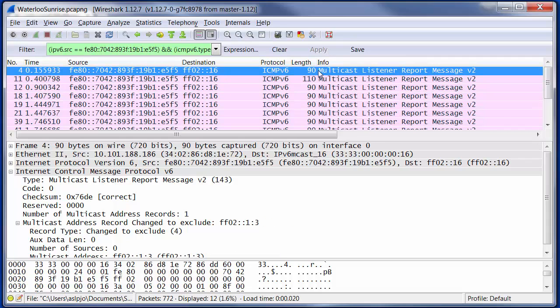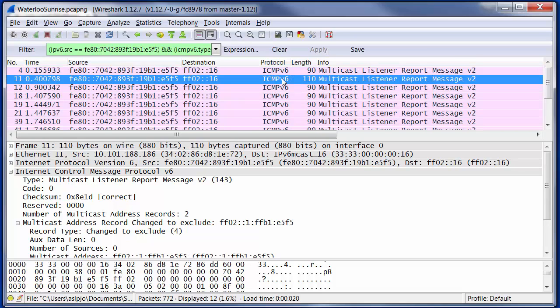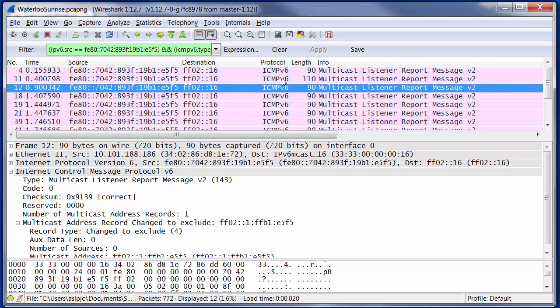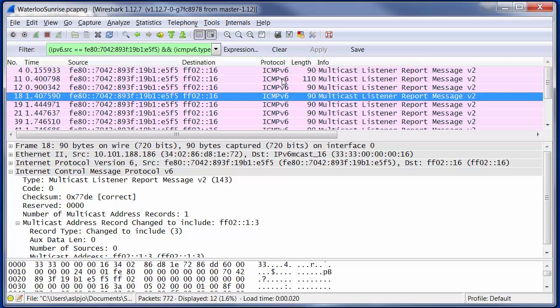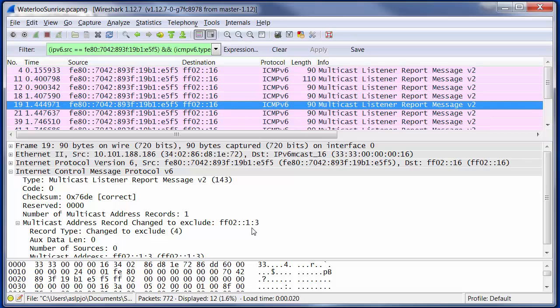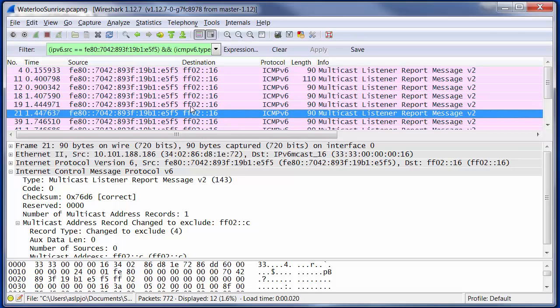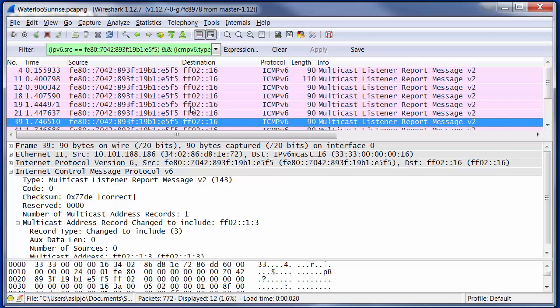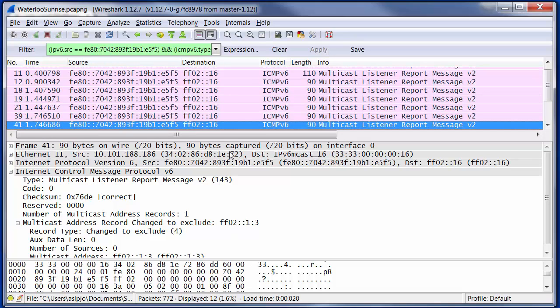So, I have this peculiar sequence where we exclude the LLMNR address here. This is excluding something else, which looks to be our own address. And then we include the LLMNR multicast address. But then in the very next packet, we exclude it again. And then we exclude some other stuff. And now we're including the address again at 39. And then two packets later, we exclude it.